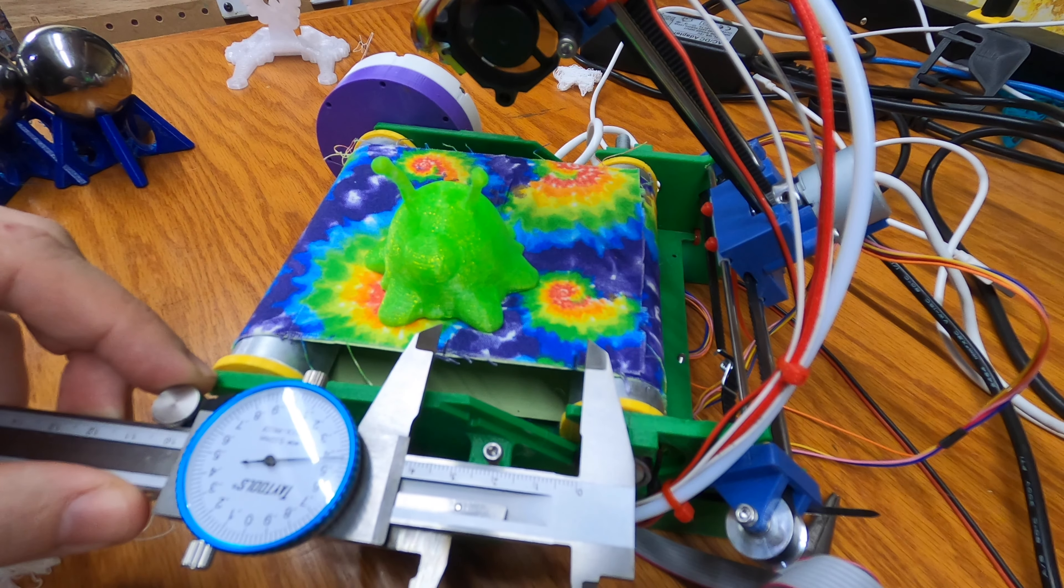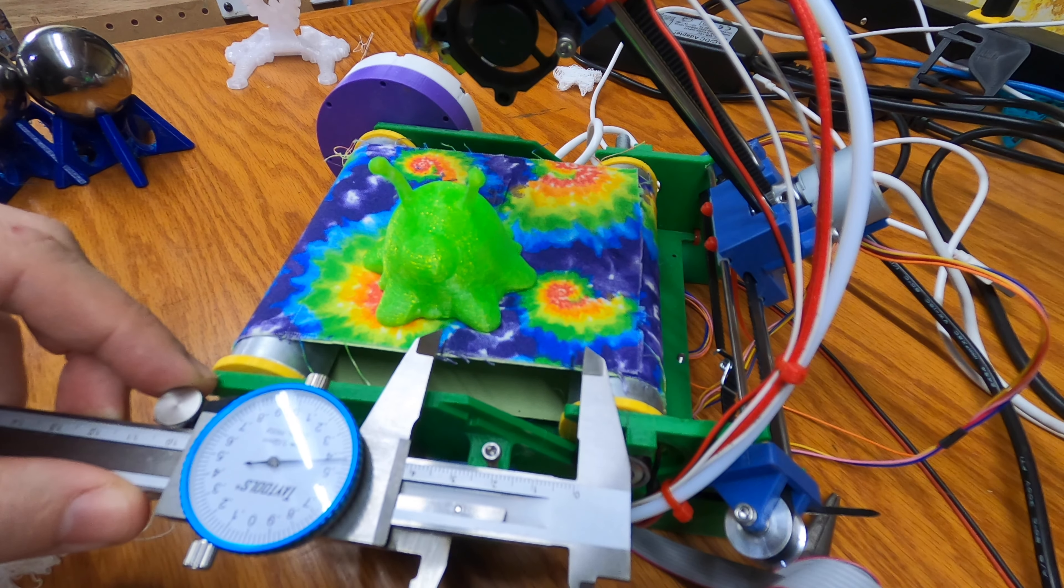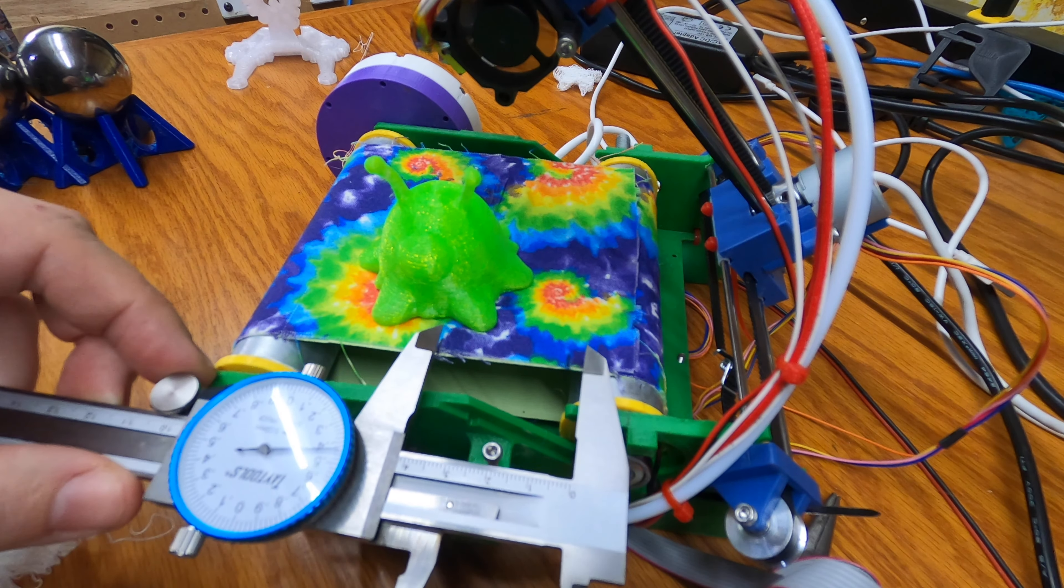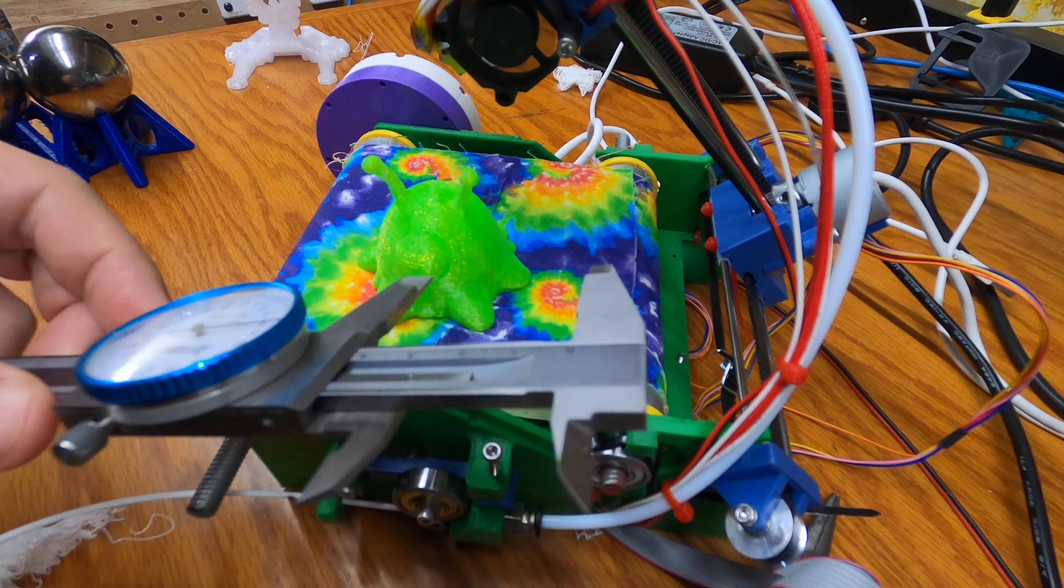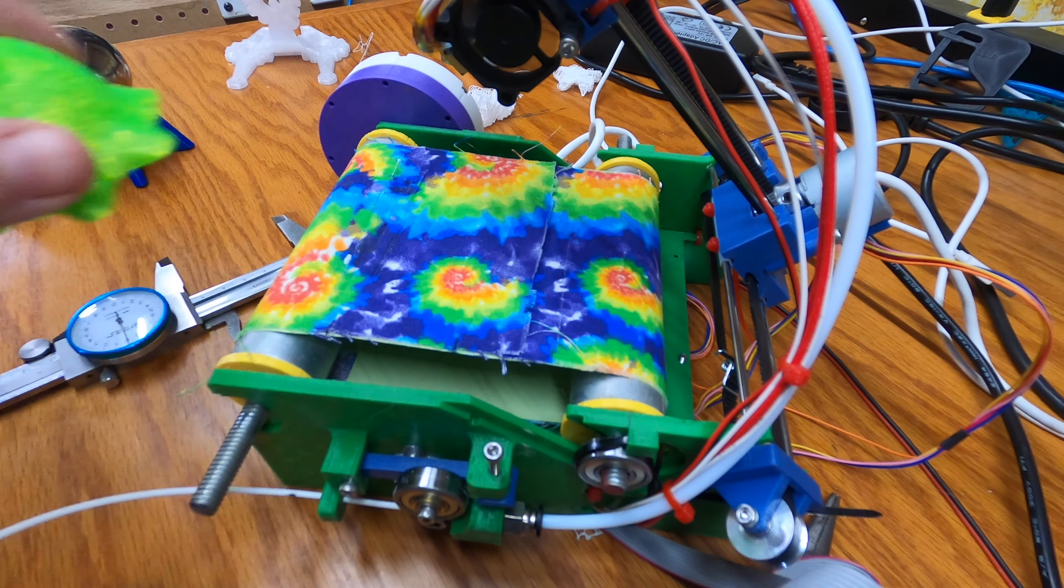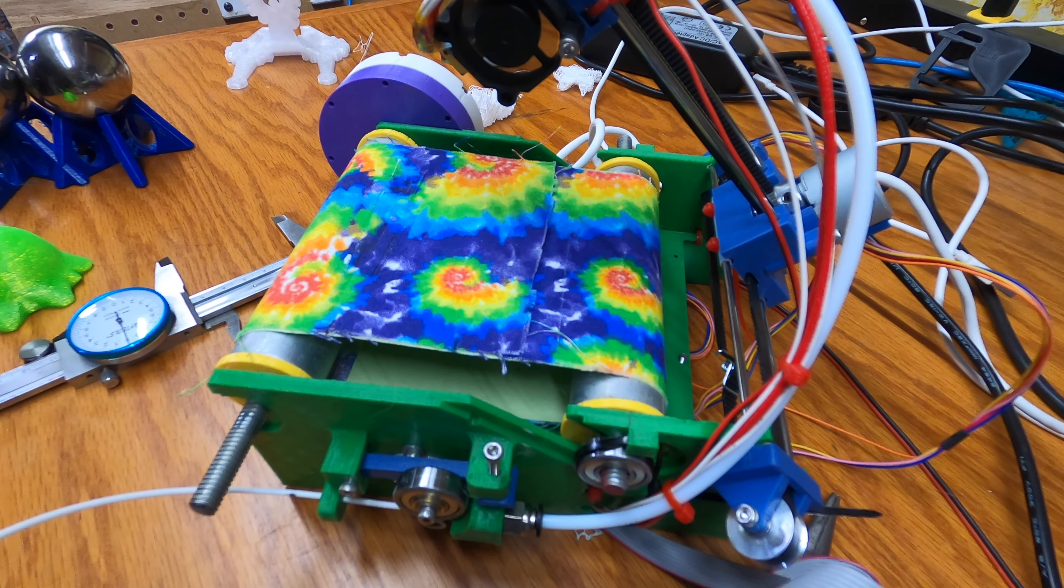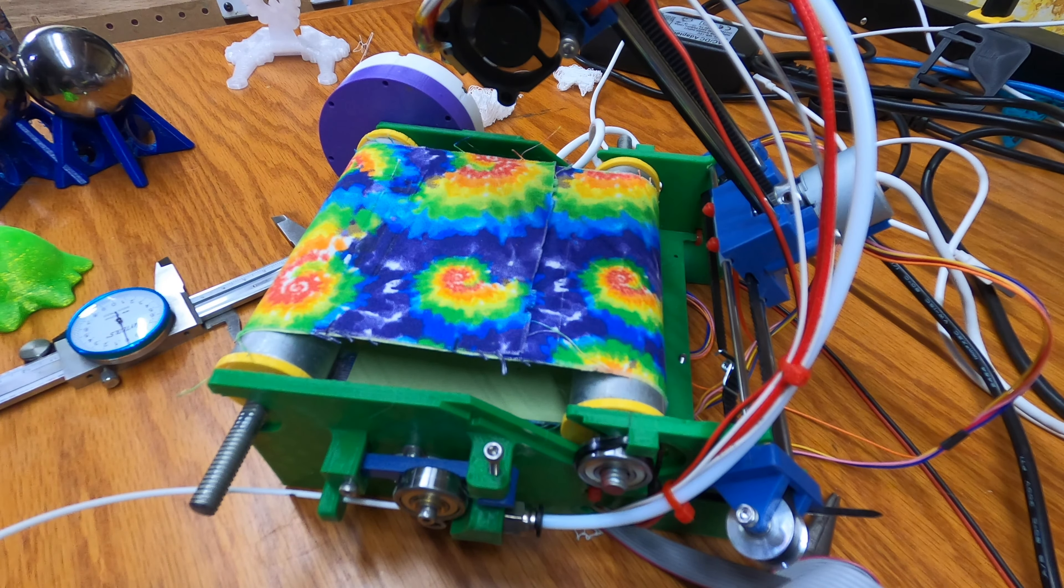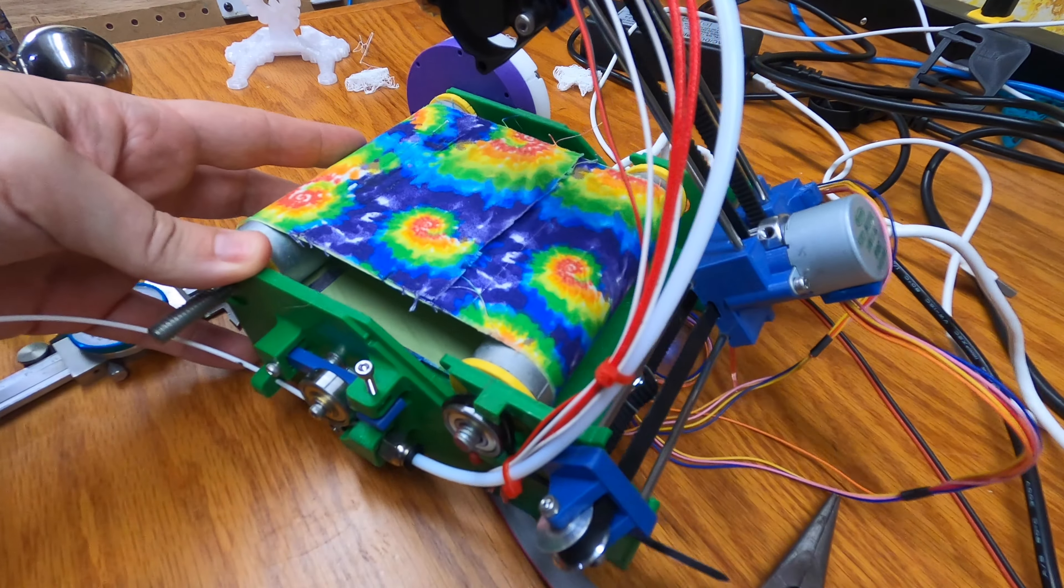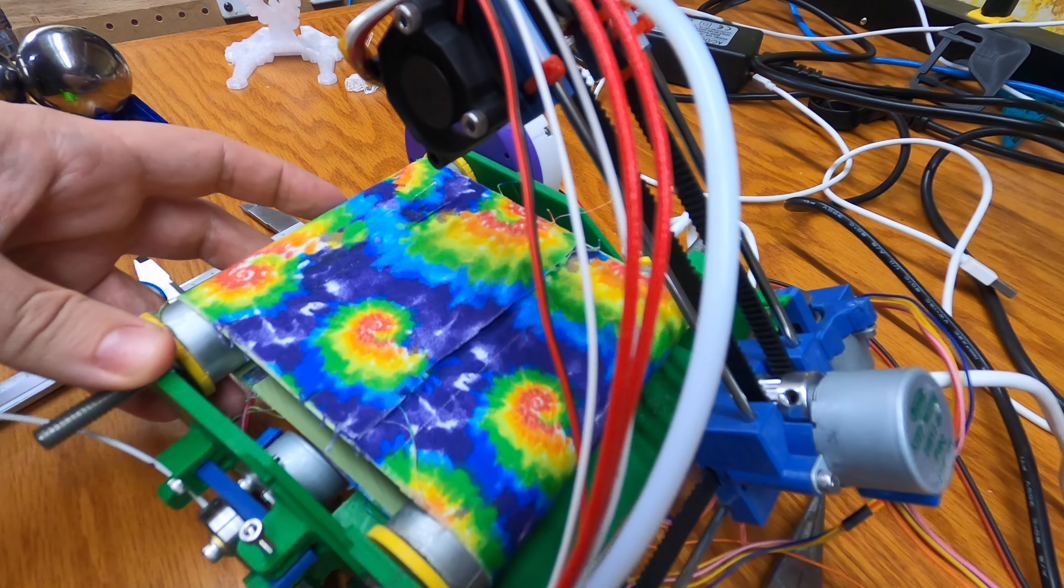So when you're measuring things, the bigger the thing you're measuring, generally the better it is so that your errors are smaller. But with that, we're actually going to start another print because we want to see this thing printing. Oh, actually we're going to do the real quick for setting the Y offset.